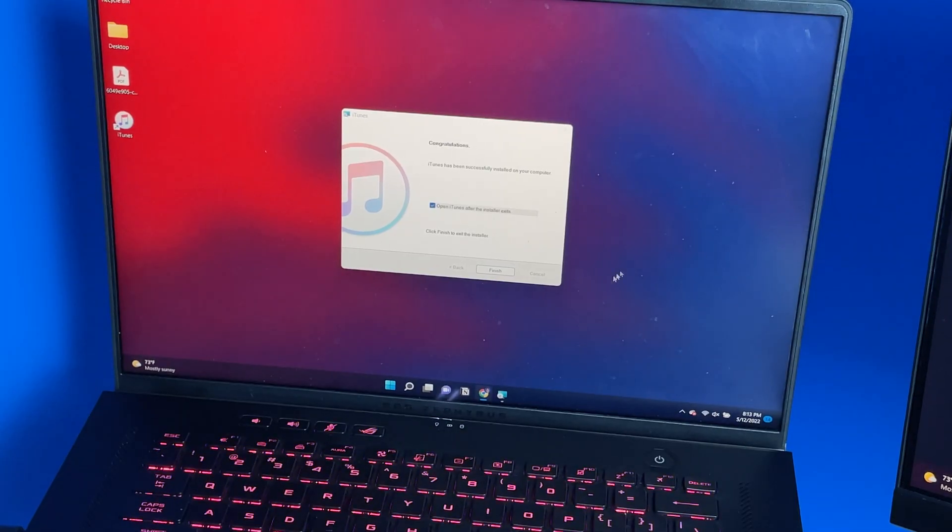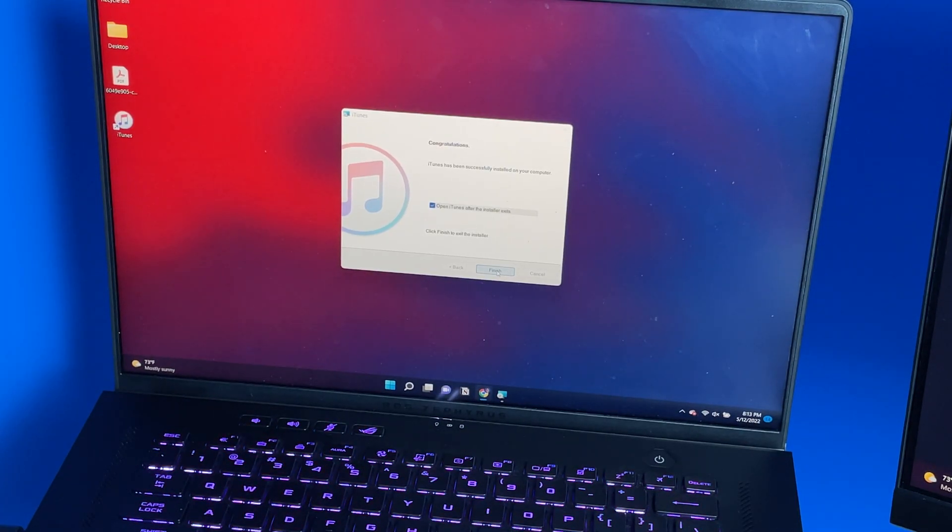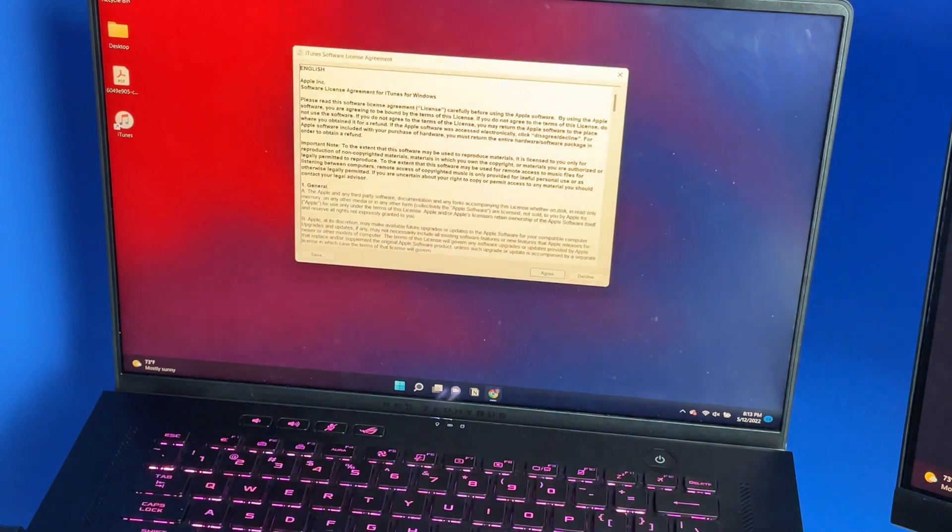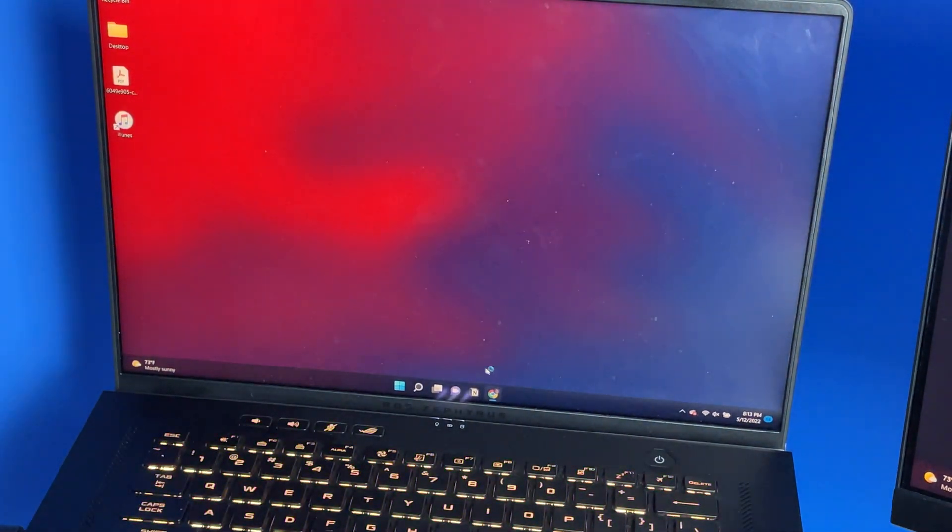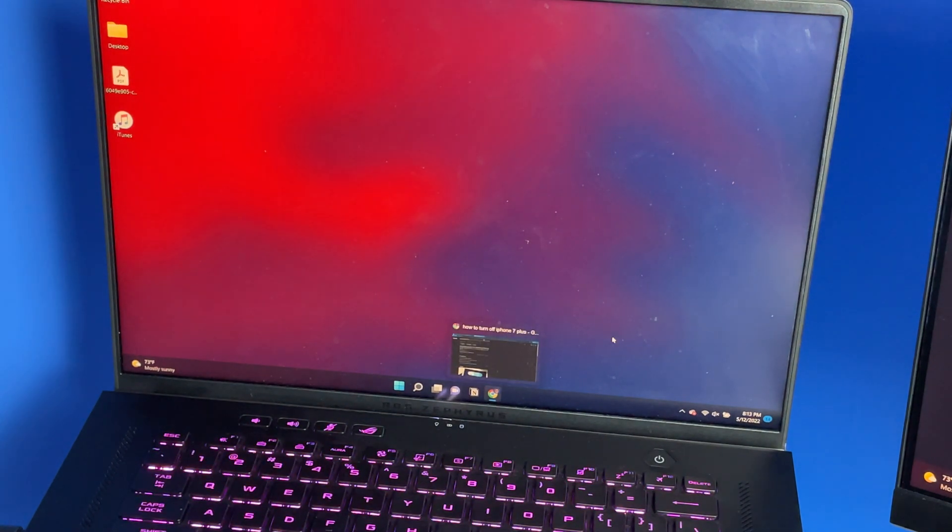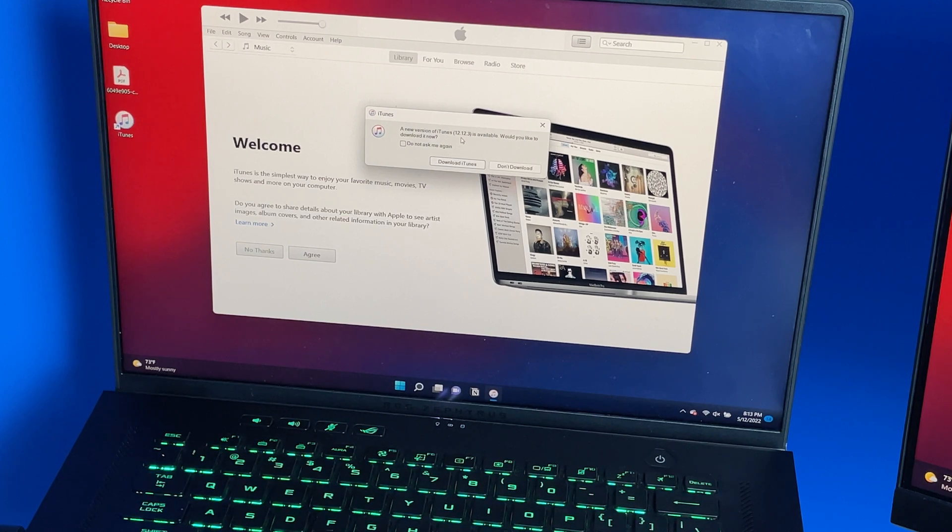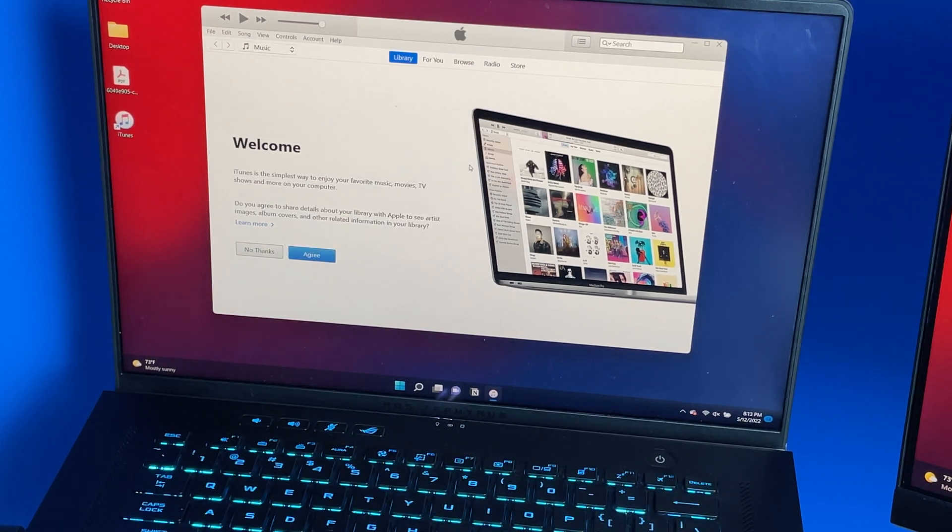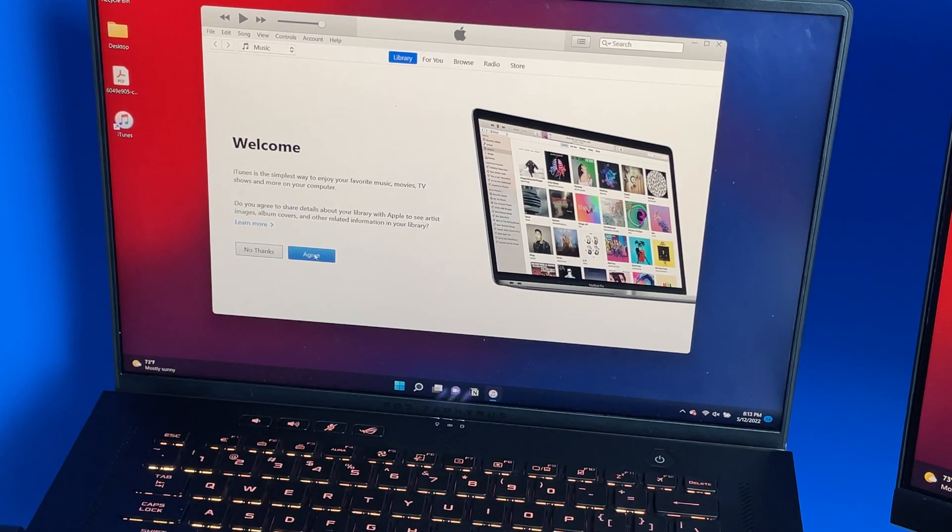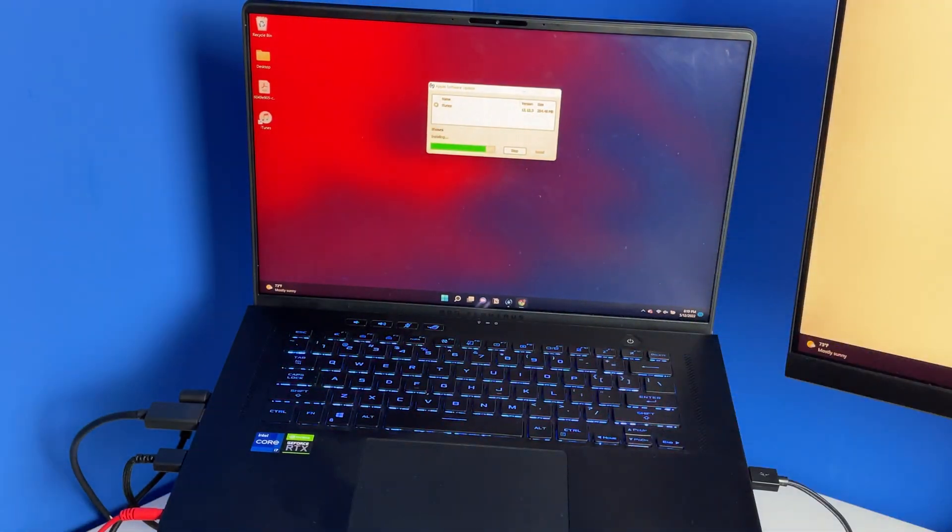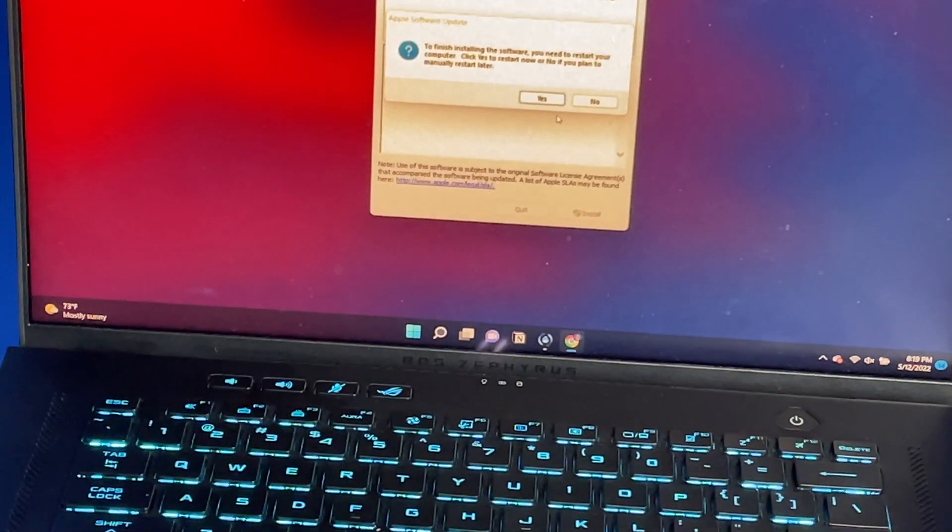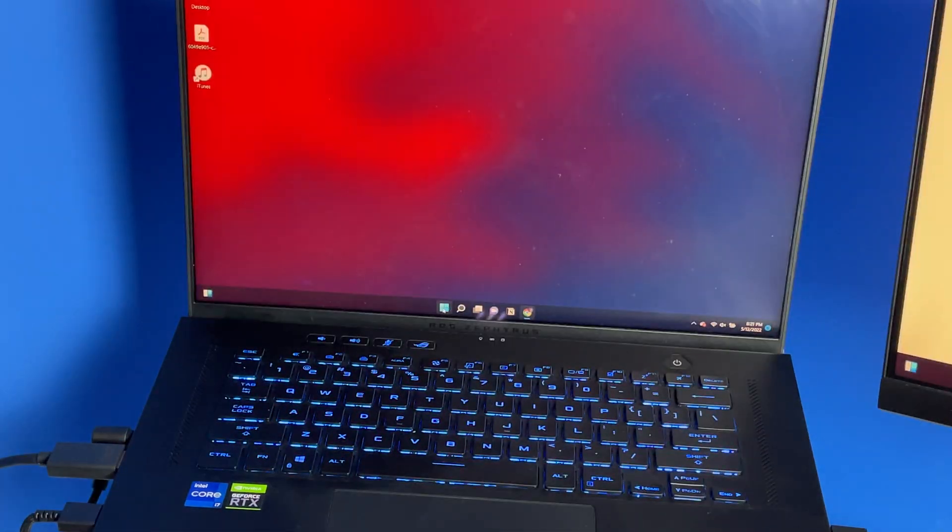After iTunes is finished installing, hit finish and it should start up iTunes. When you open it, it's going to show you a prompt that a new version is available. You're going to want to download that new version just so you're not missing anything. Hit agree. Currently updating iTunes to the latest version. It might ask you to restart your PC, so go ahead and restart your PC.